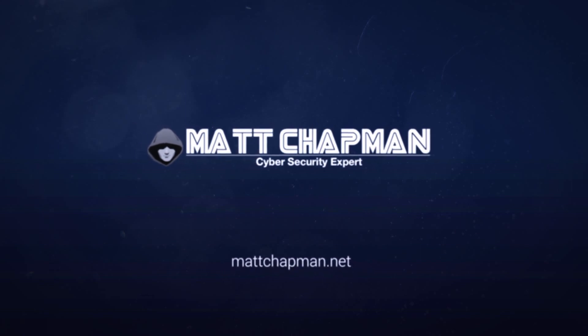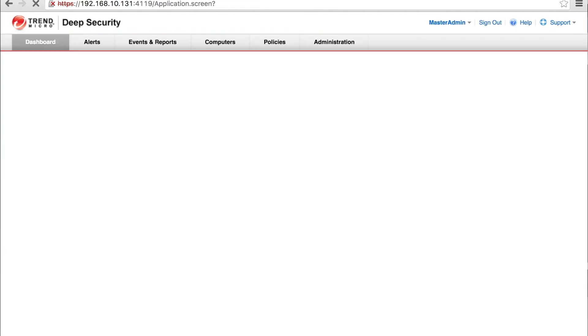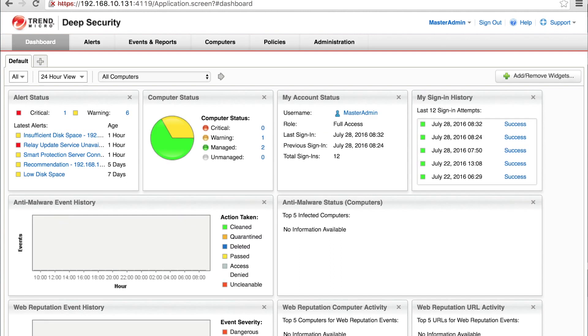Alright, well today we're going to take a look at doing an exploit for MS12-020. So let's log into Deep Security. We're first going to verify our victim here.